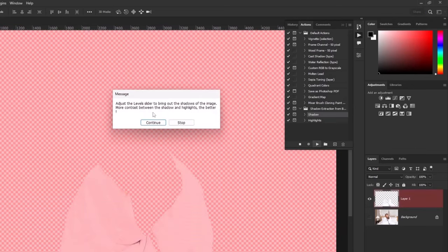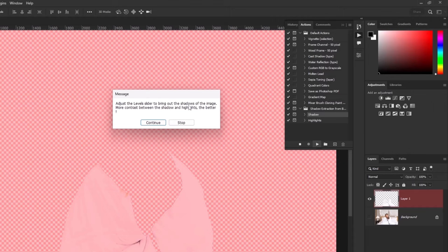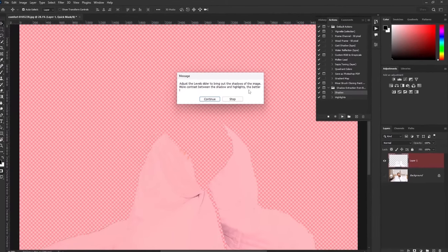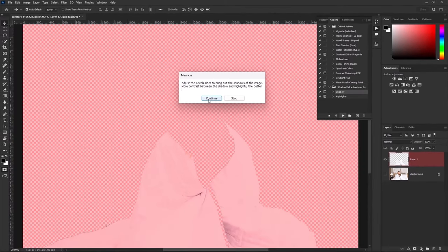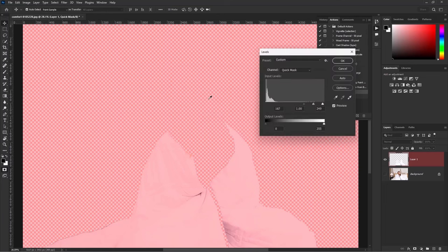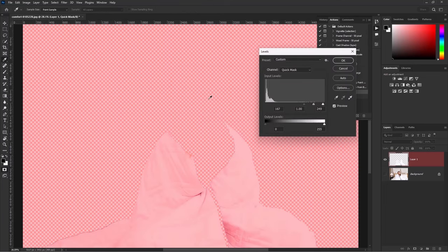Adjust the level slider to bring out the shadows of the image. More contrast the shadow and the highlights the better result is. Click continue. The red part means which is not selected and the white part means it is selected. We have to select the shadows and play with it.